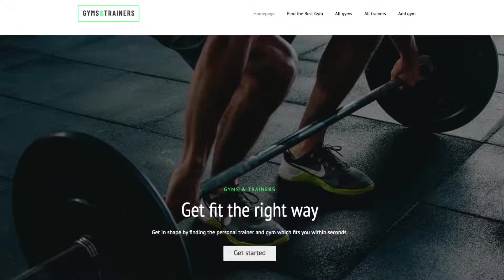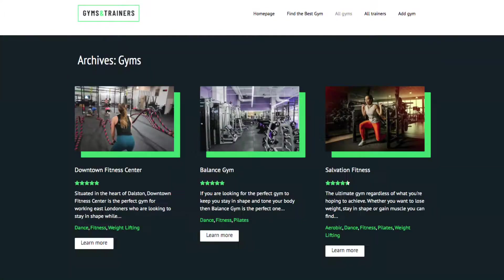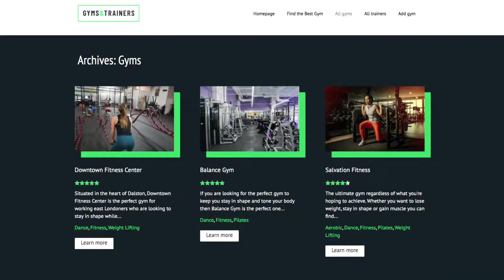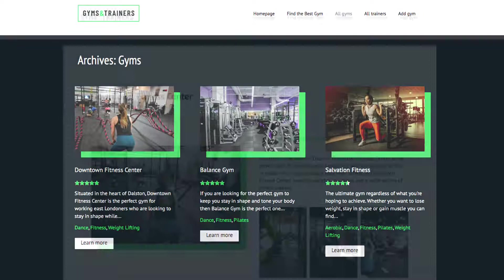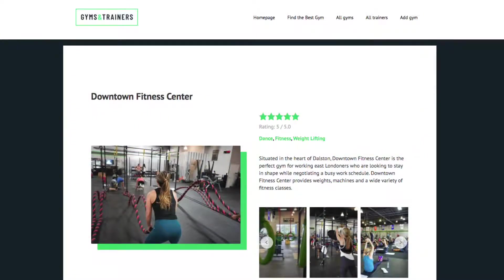An exciting function of Toolset is allowing users to create their own posts. This is great for magazine sites, membership sites, and even for posting classified ads. In this example, we have a website for gyms and trainers. Here is a list of gyms, and we want to allow gym owners to add their own gyms to the site.